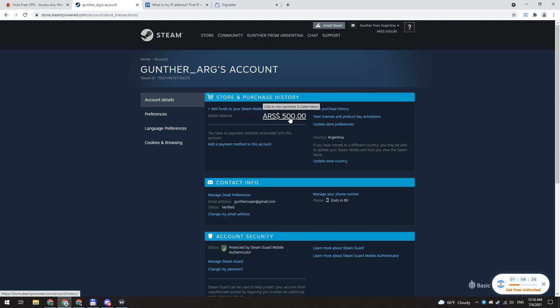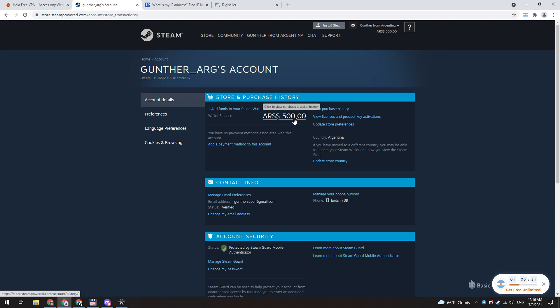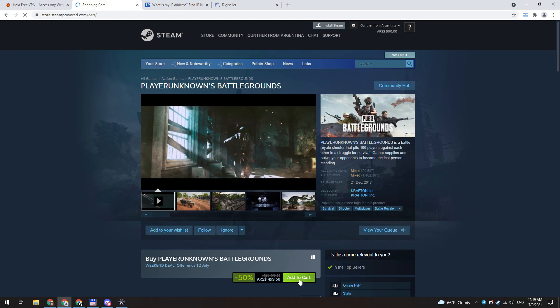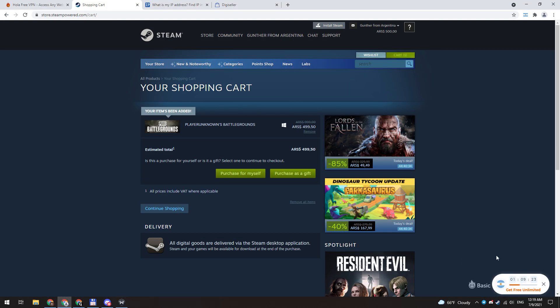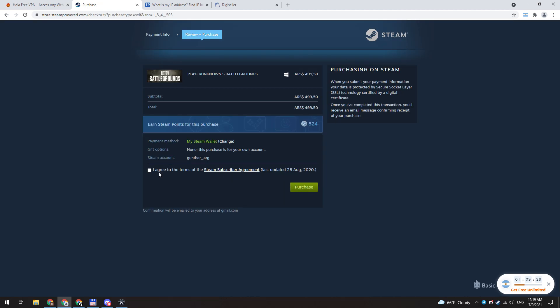I also connected the Steam Guard to this account. You can use a phone number of any country to enable Steam Guard. Just to test if I can buy a game, I will buy PUBG. After this, you no longer need to use the VPN.